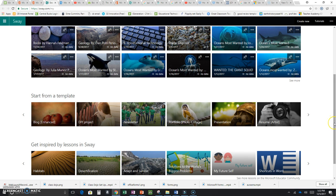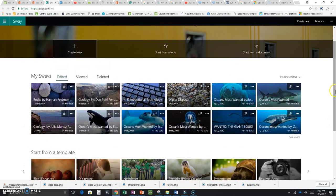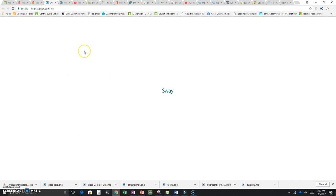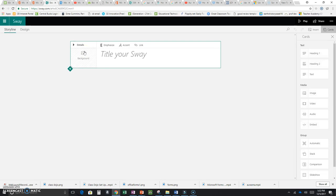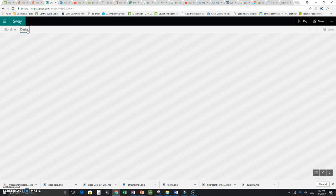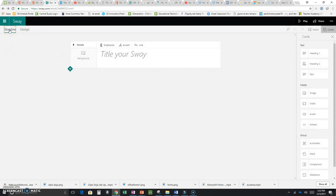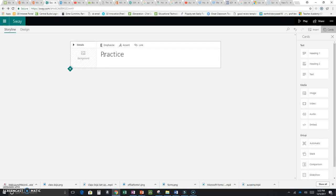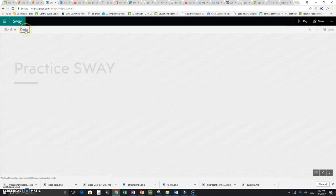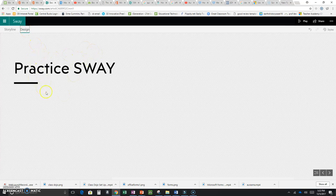Since this is a tutorial, let's start from scratch. Come up here and go to Create New. The first thing we'll do is title our Sway. Notice that you're in the Storyline instead of the Design feature — the Storyline is where you do all your editing. I'm going to title mine 'Practice Sway.' If I go to Design and click on it, I'll see that I have a title there.